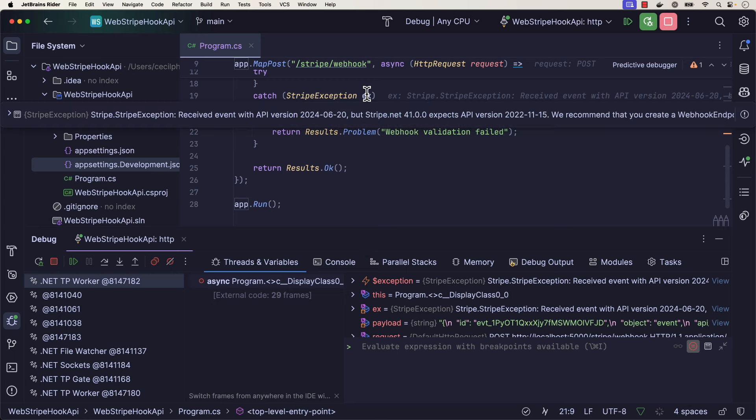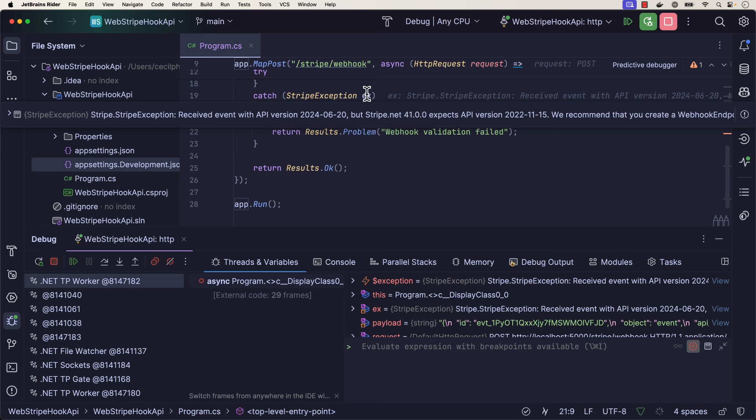If I mouse over this variable, it says Stripe exception received with API version 2024-06-20, but Stripe.net expects version 2022-11-15. So it looks like our webhook handler is detecting an API mismatch, which would have been extremely problematic in production.